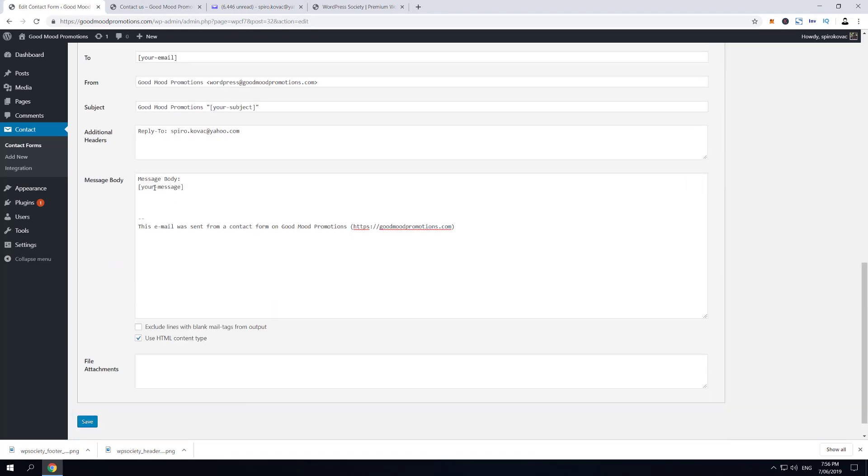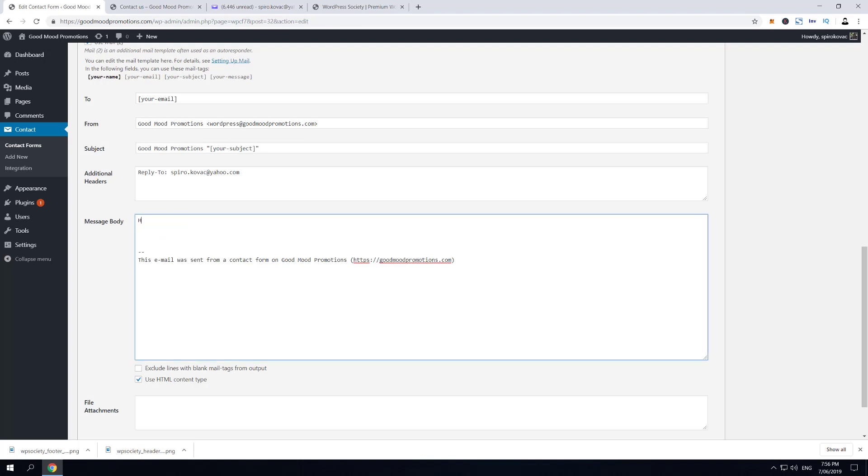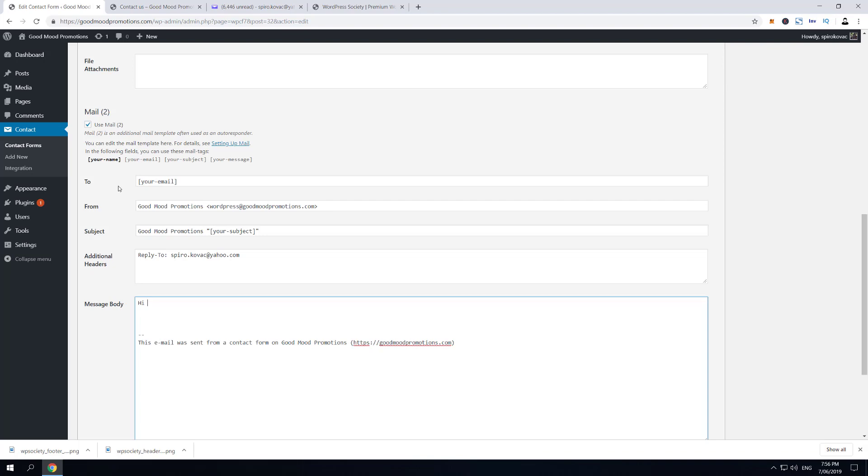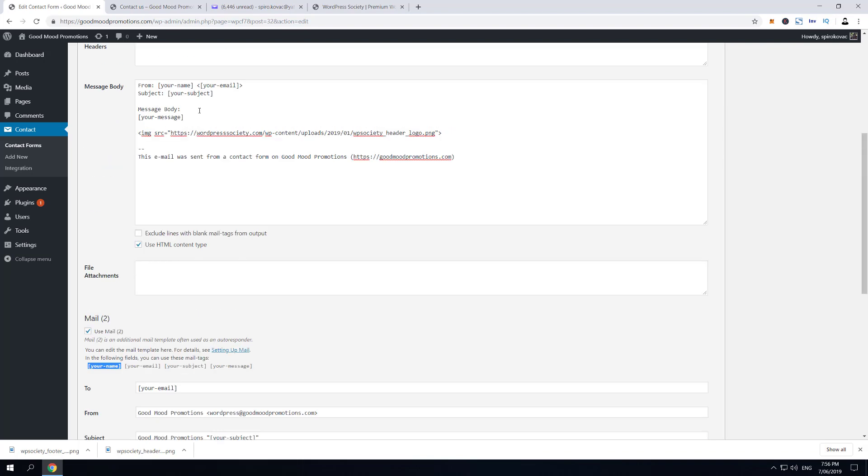makes no sense for the autoresponder email to send them their own message. So what we're gonna do here is create 'Hi' and then we want to add their name. Your name tag has not been used, and let's say your name